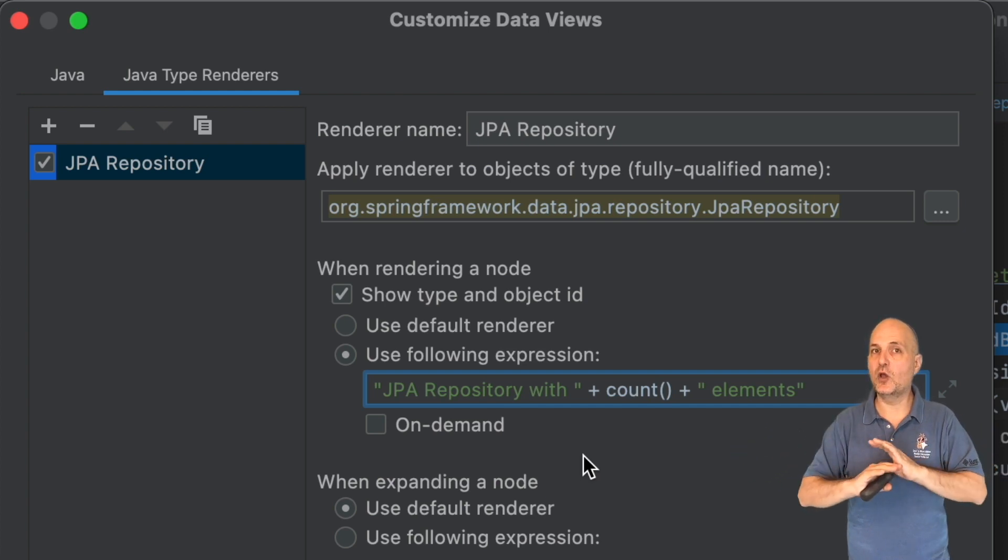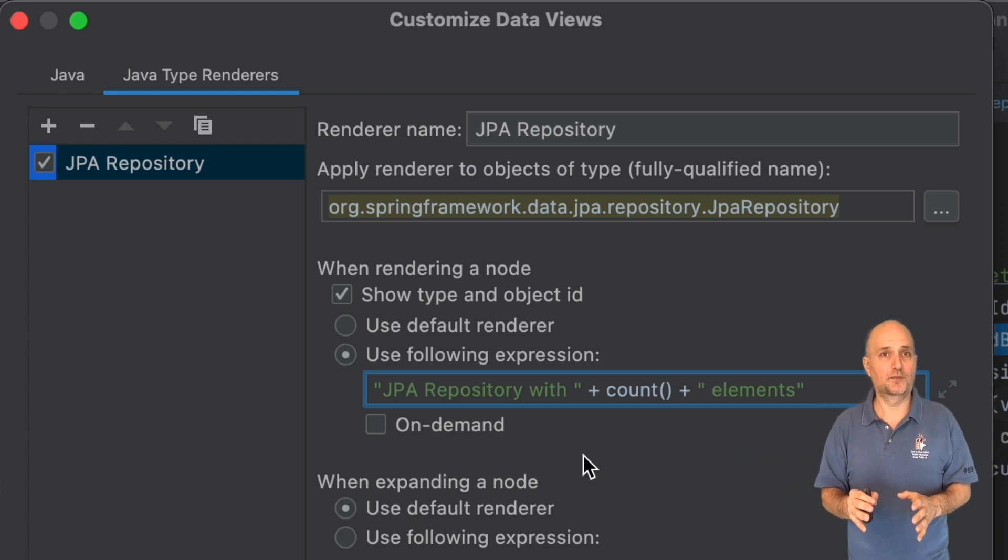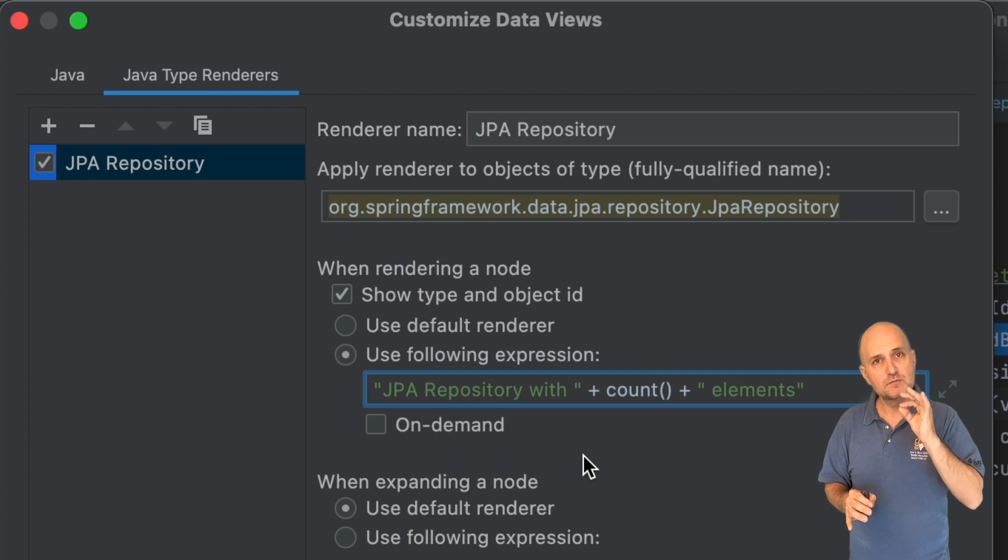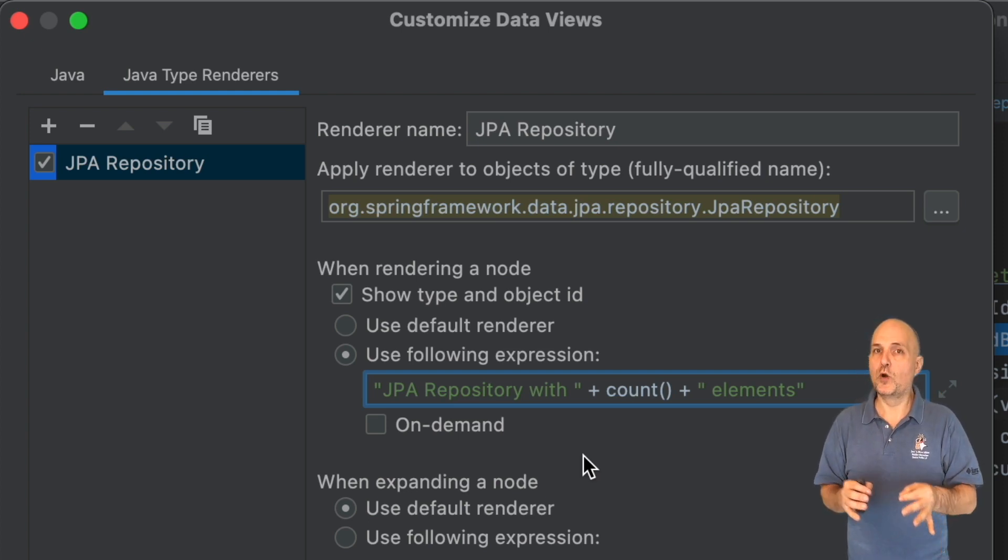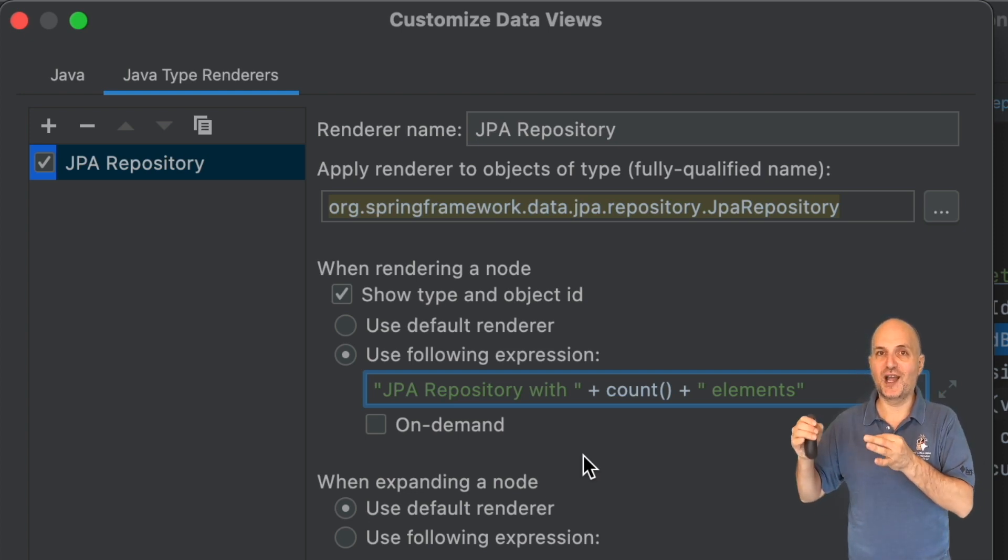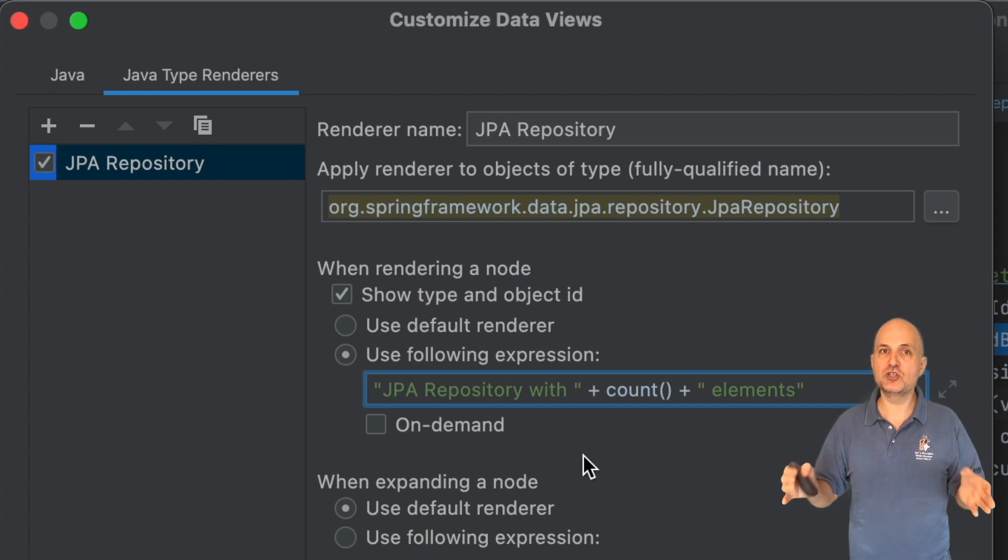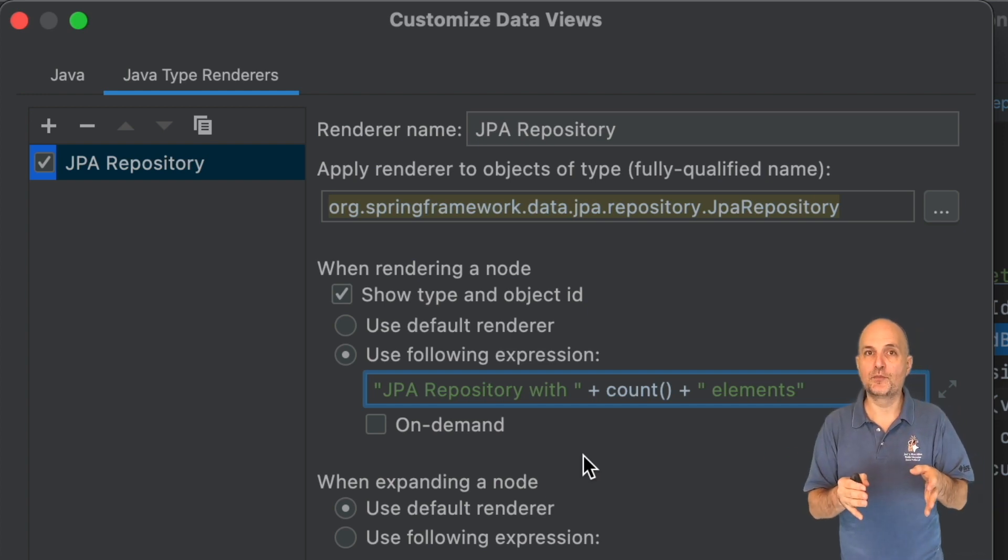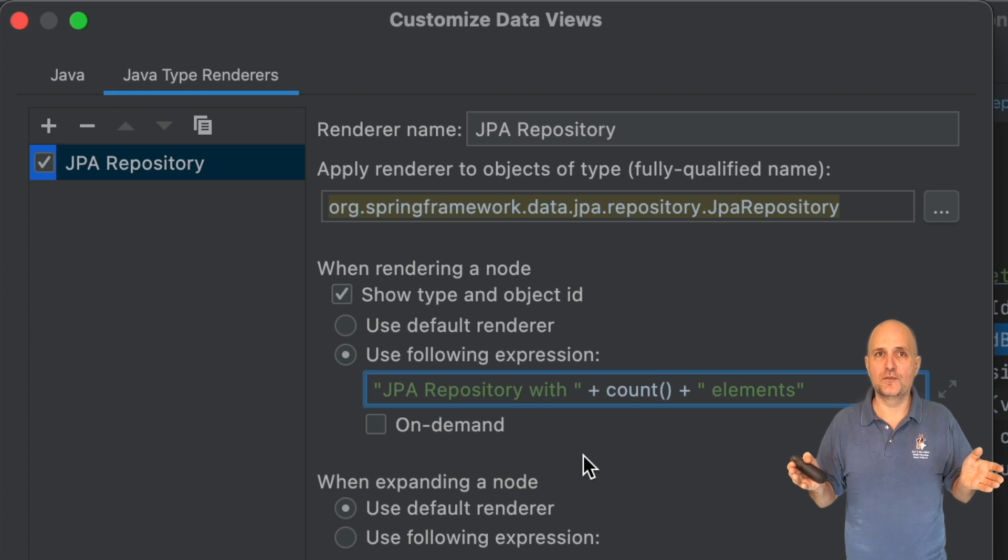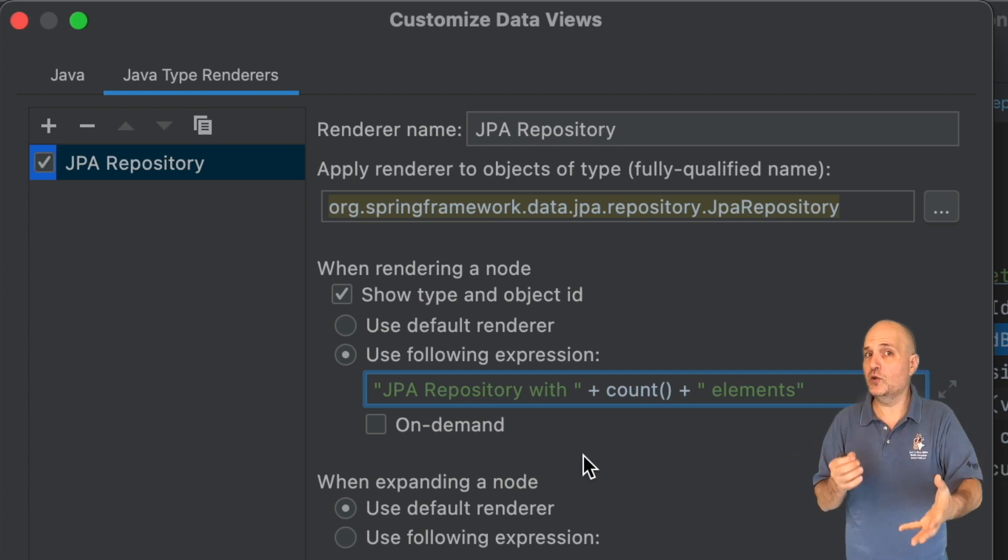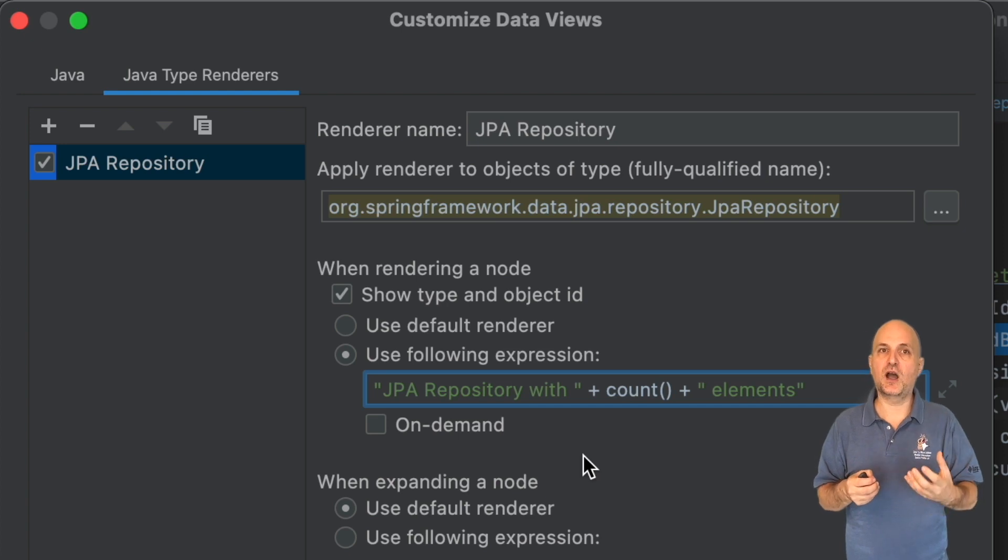Notice I don't need to cast to JPA repository. This means the expression will be rendered directly in the watch without changing the toString method, which in this case I obviously can't change and usually might not want to. The toString method is useful in production.